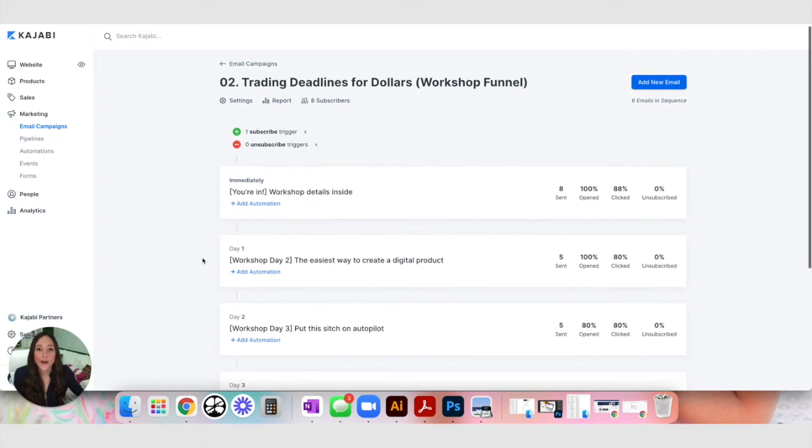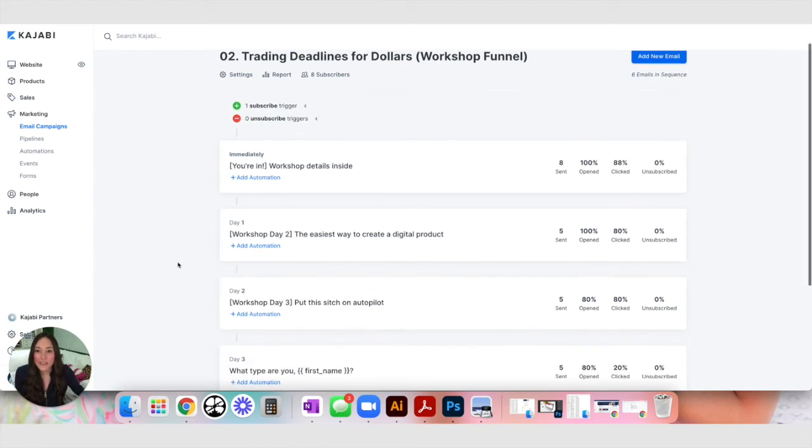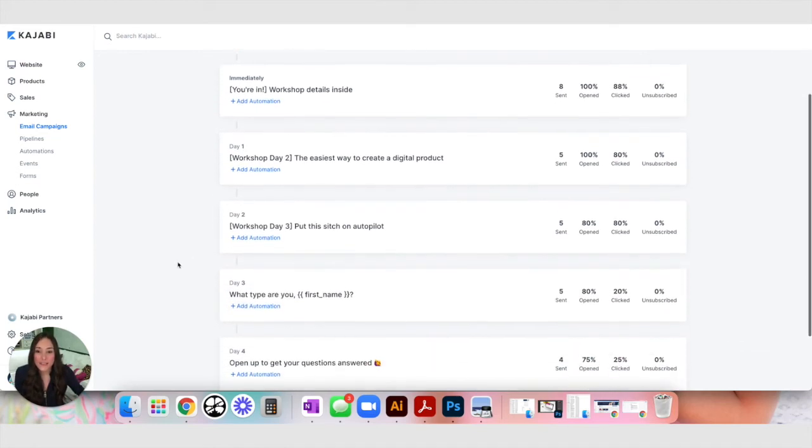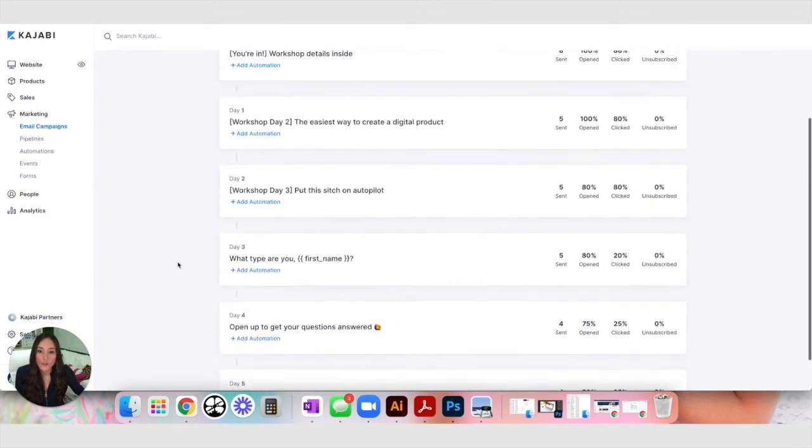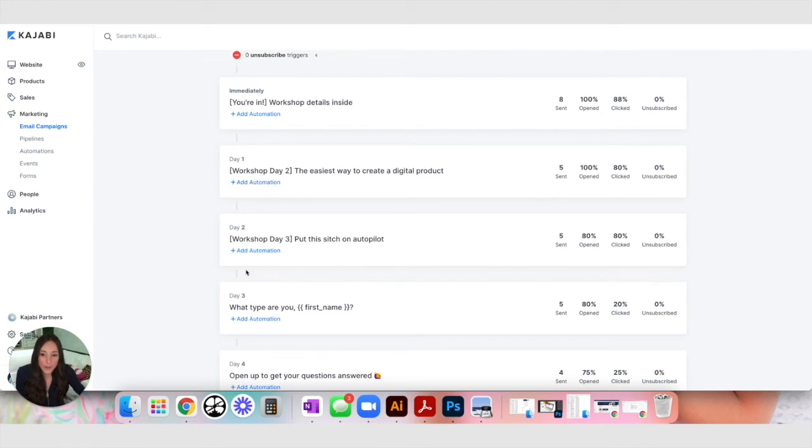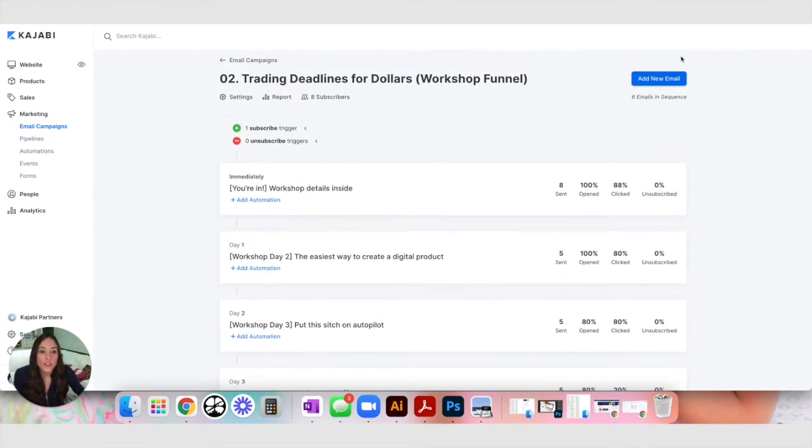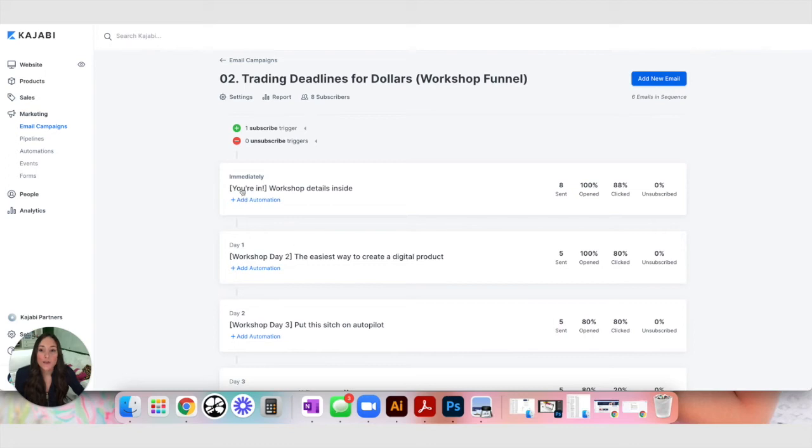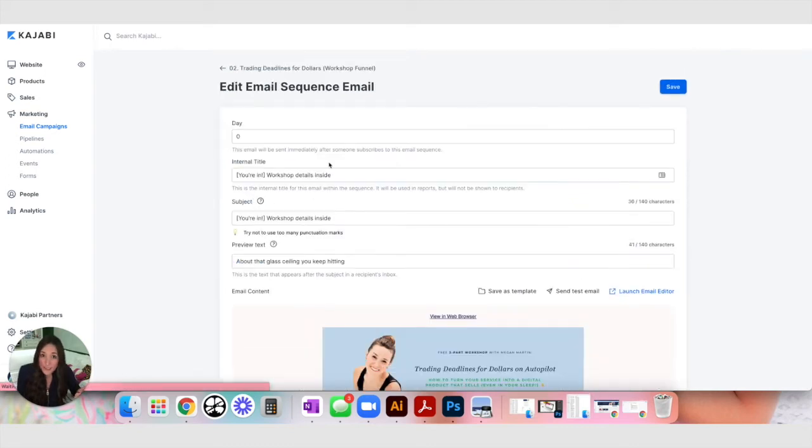This is the back end of my email funnel. This is brand new. It's on Kajabi. I just built this so I was just in the same spot that you're in now. And you can see that there's a series of emails that go out over time. We've got one that goes out immediately and then the next day and then the following day and so on and so forth. So when you create a new email in your sequence you can actually choose when you're going to send that email.